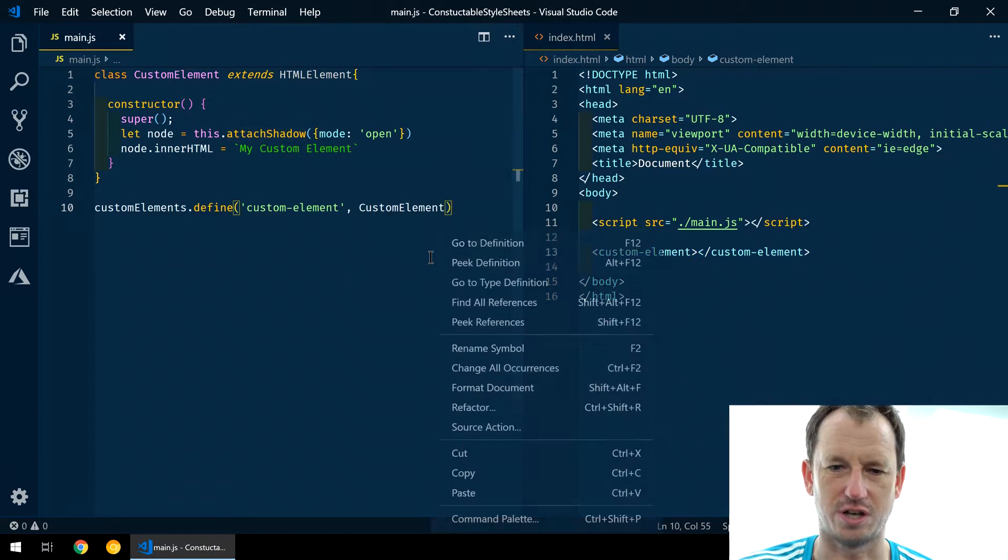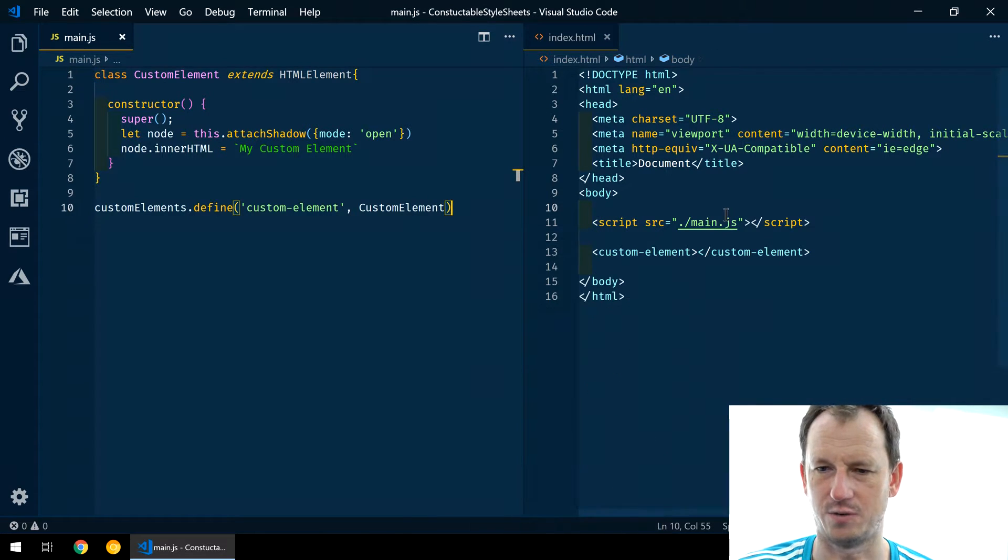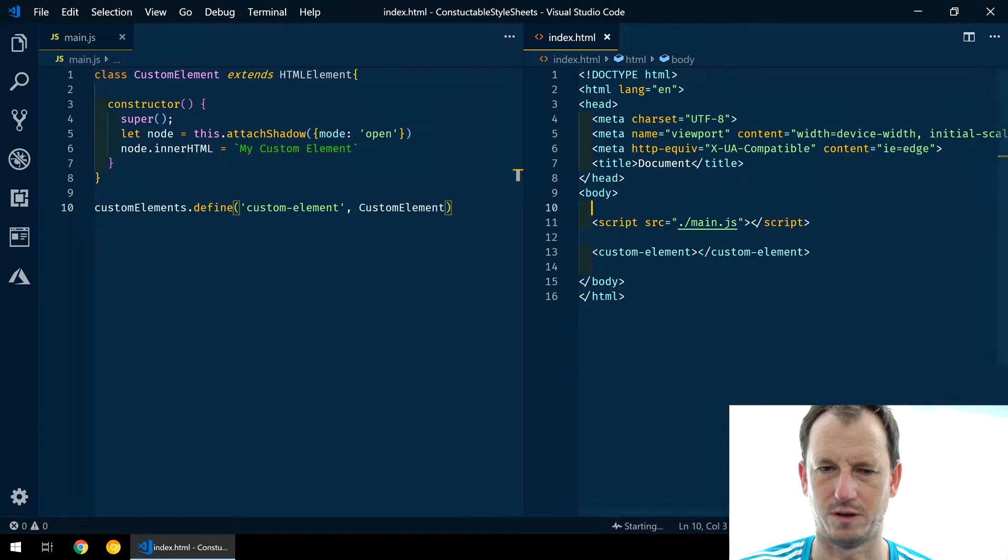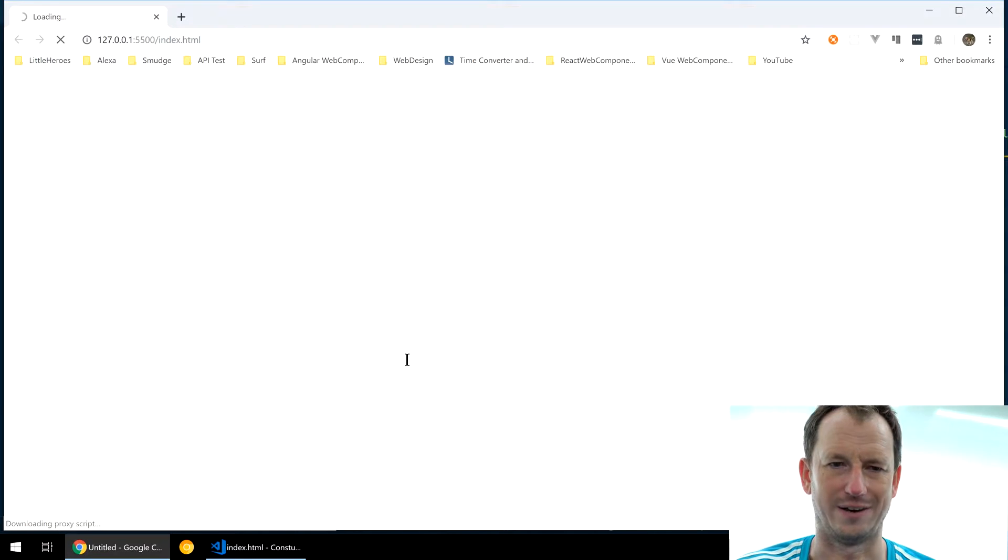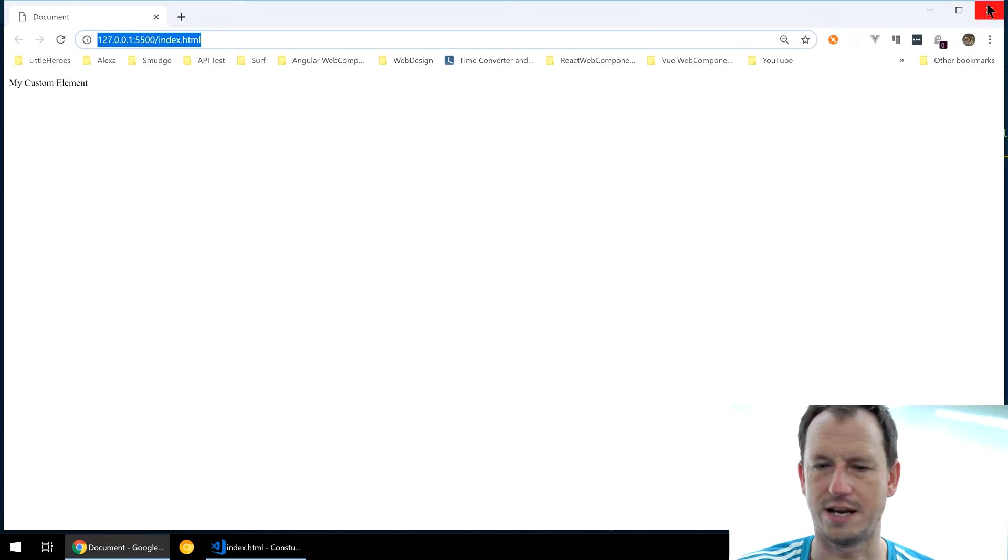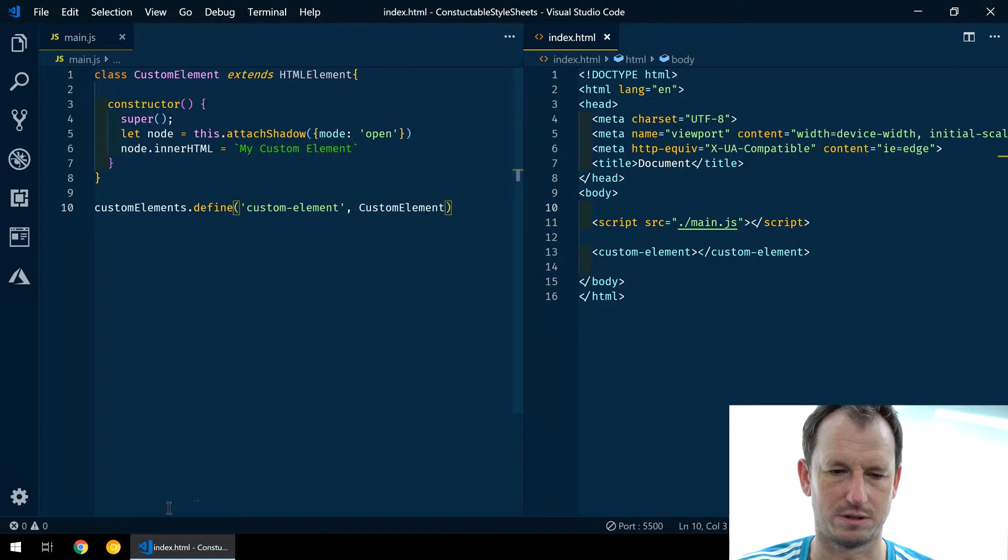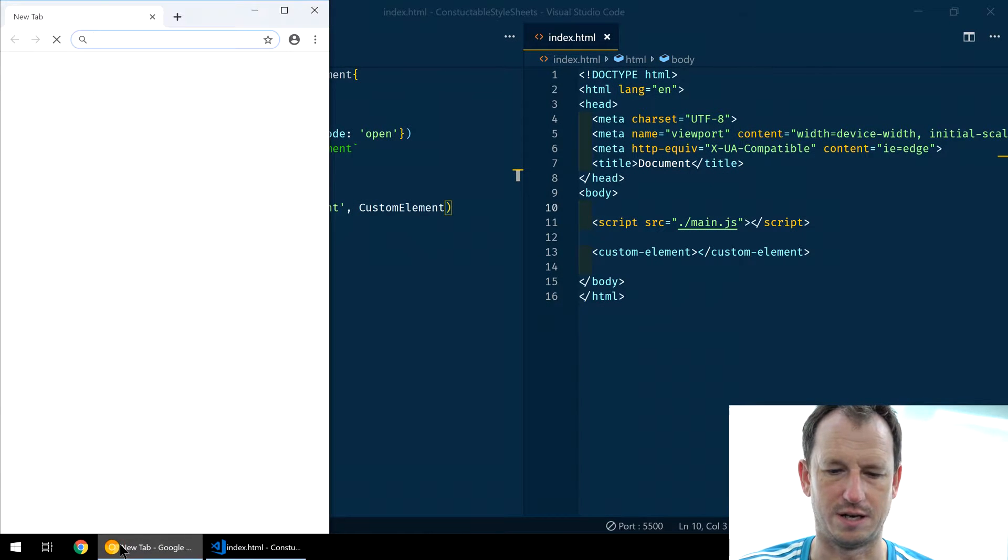Let's just view that to start with. So we open with live server. Now again, this is only in Chrome Canary at the moment.